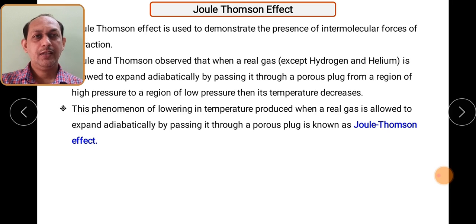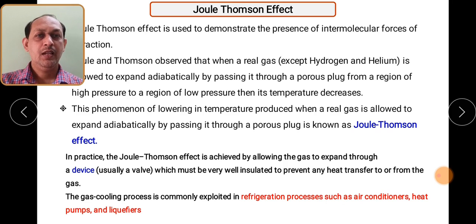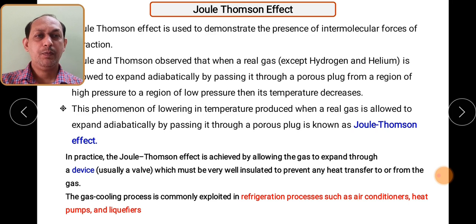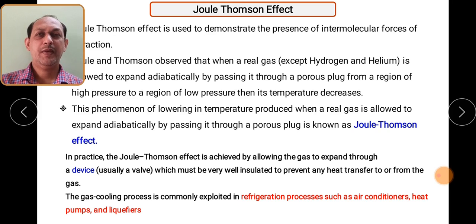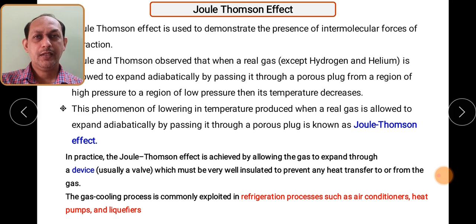In practice, the Joule-Thompson effect is achieved by allowing the gas to expand through a device — usually a wall — which must be well insulated to prevent any transfer of heat to or from the gas through the membrane. This effect is carried out using a special device equipped with a special setup so that there is no loss of heat.